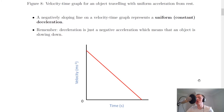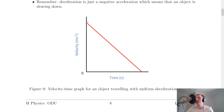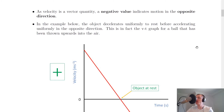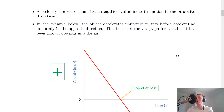If you get a negative acceleration value in a numerical problem, that just means your object is slowing down rather than speeding up. For an object with constant deceleration we should see a negatively sloping line. A slightly trickier concept from National 5 is that since velocity is a vector quantity, a negative value indicates motion in the opposite direction. To show a change in direction on a velocity-time graph, the line needs to cross the axis.